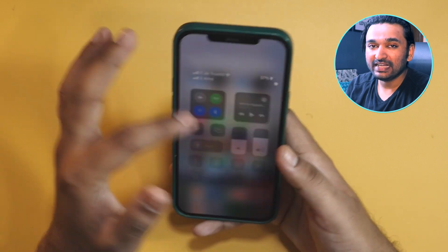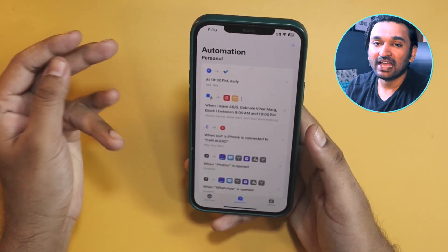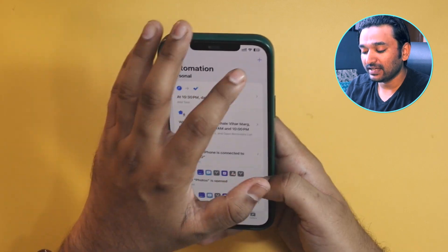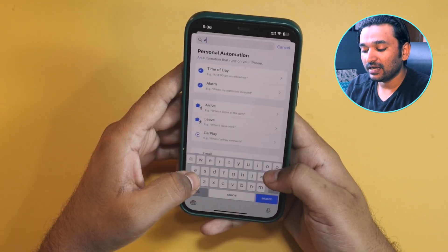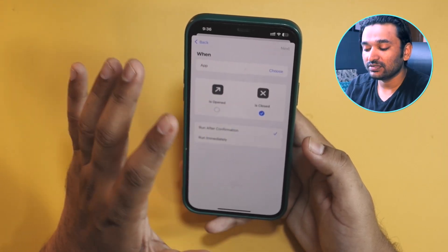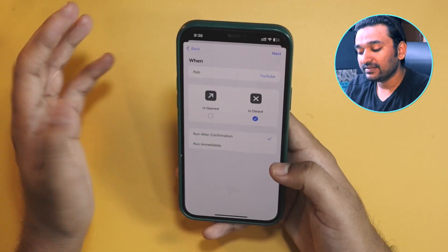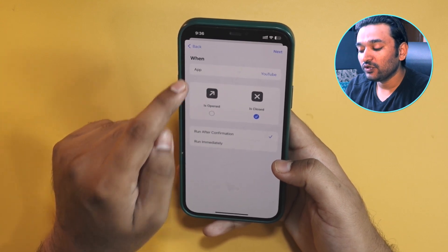Now, if you exit the app, the screen orientation lock remains turned off because we have not yet set our second automation — which is to turn the screen orientation lock on whenever the app is closed. Tap on the plus icon again, select App again, and this time tap on Is Closed and uncheck Is Open. Select the YouTube app — you can also select multiple apps here.